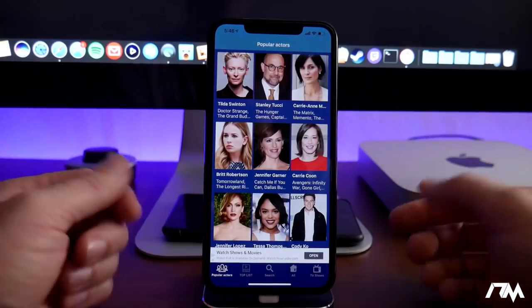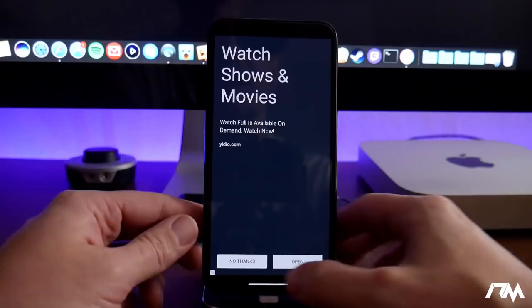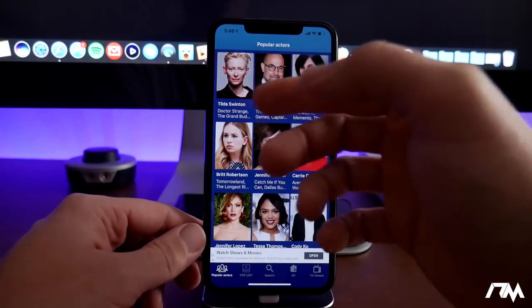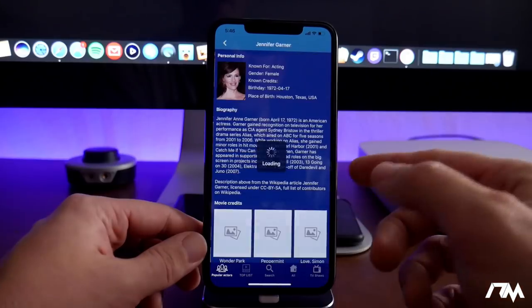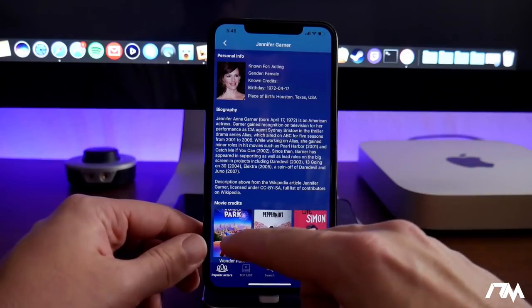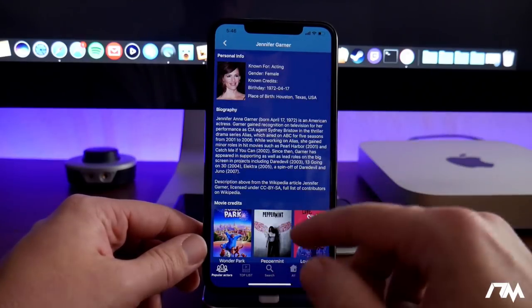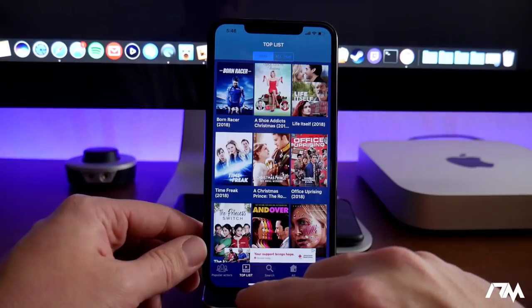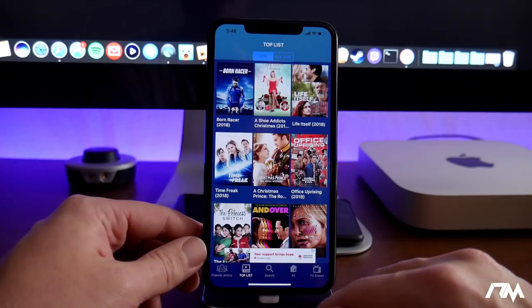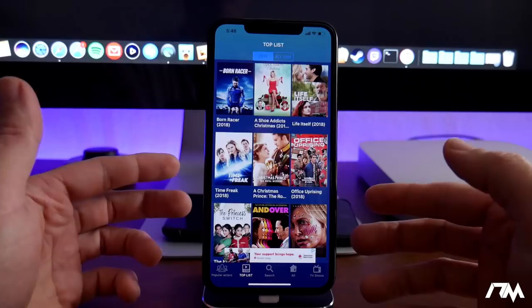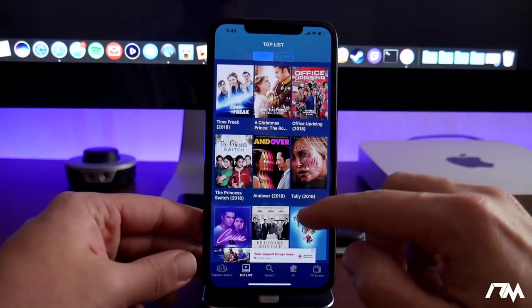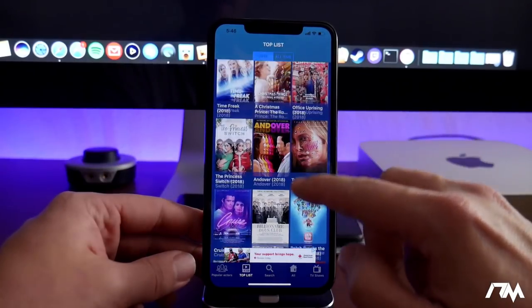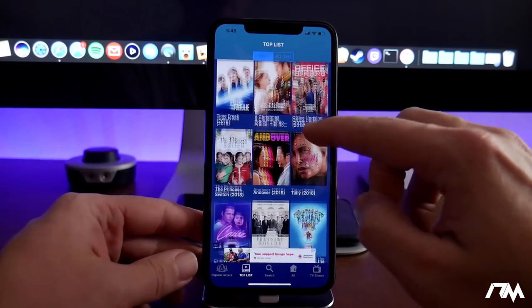So the first page is kind of a weird page here. I'll click on no thanks, where it just shows a bunch of actors and actresses. And then you can click on those and get a description about them. See the movie credits of them, blah, blah, blah. We don't care about that. But here is the top list. So these are the most popular movies right now and they are the entire movie. And you can just watch the whole movie for free.